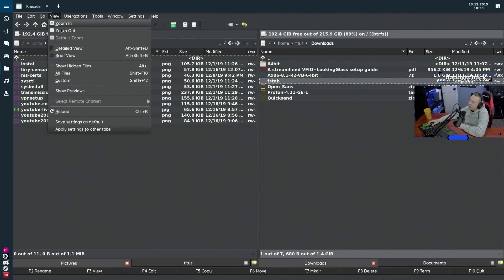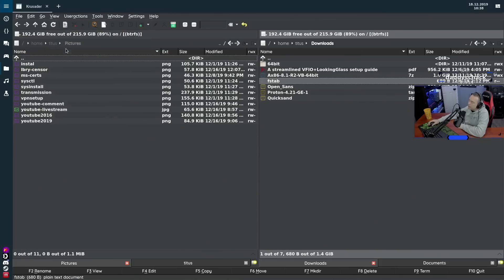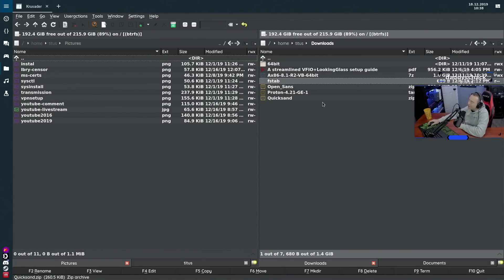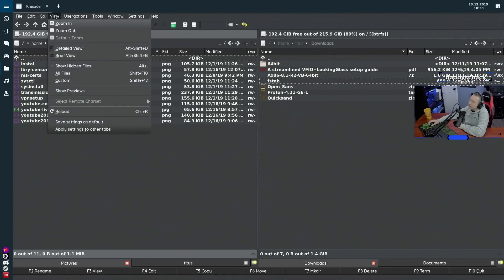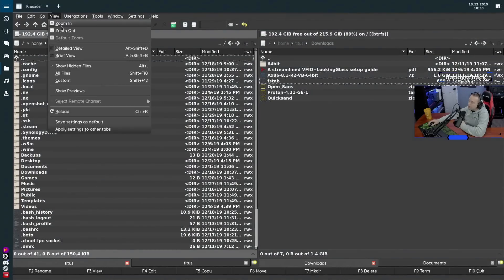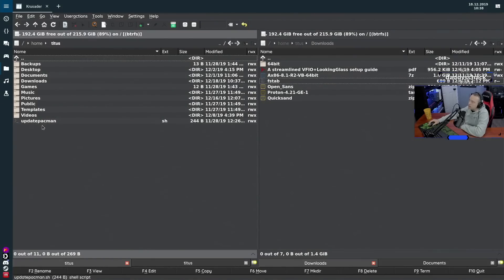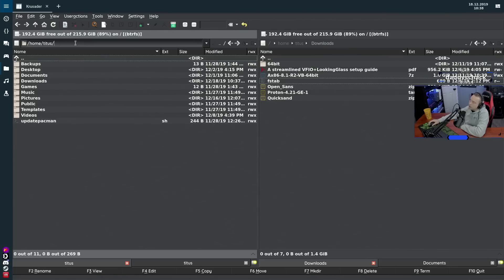You can switch between Brief view and Detailed view, and Krusader remembers the view per panel, which is nice. You can show or hide hidden dot files — if you're in your home directory and don't want to see all those dotfiles, just toggle them off. You can also see the full path name in the address bar.